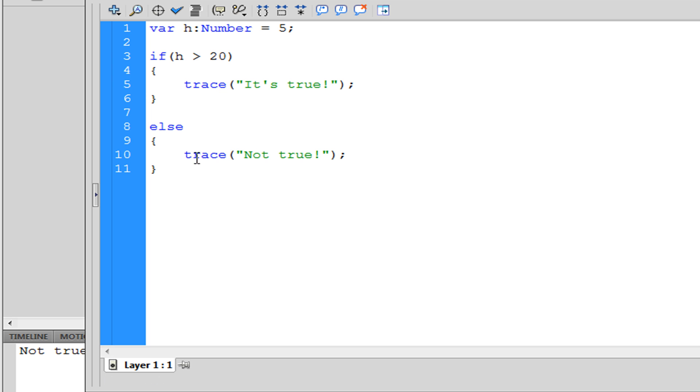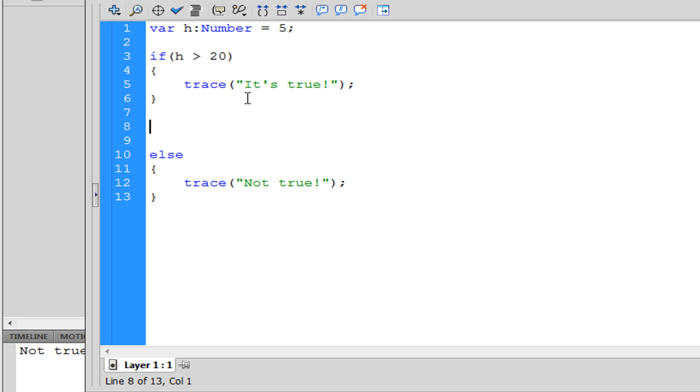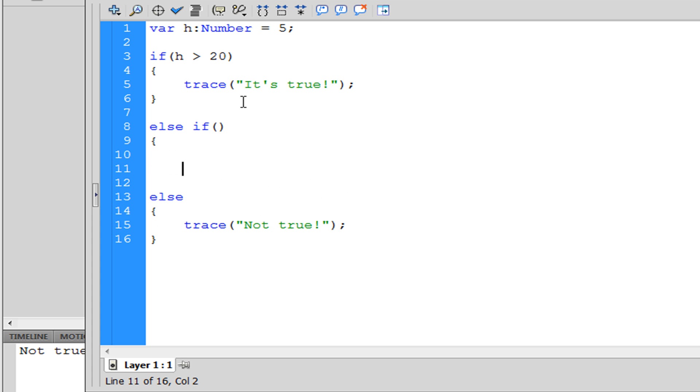So we trace 'not true'. Now let's say you wanted to add another statement and this one's going to be called else if, and we put parentheses and curly brackets. So then we type in, let's say h is greater than 3.